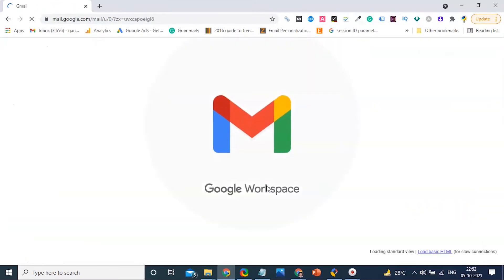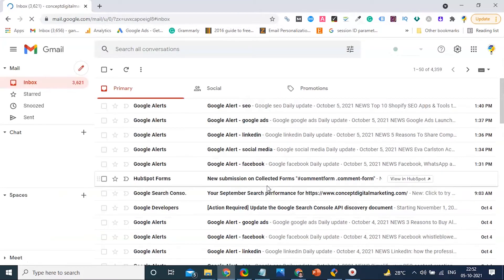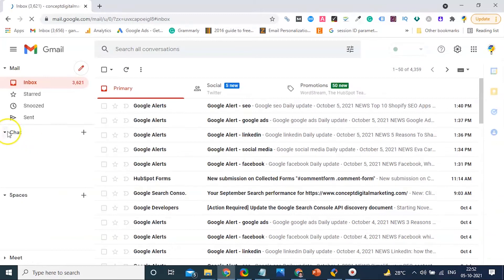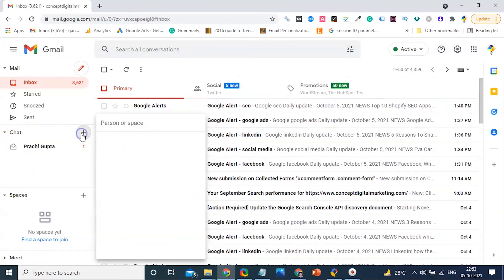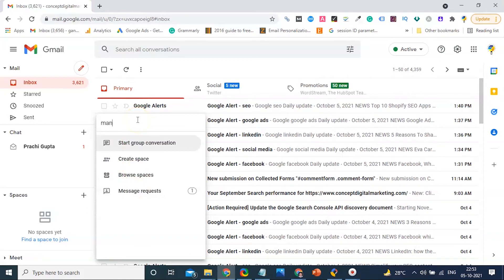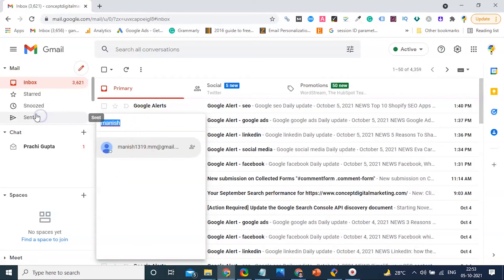You will find the chat option in your Gmail side menu. Here, by clicking the plus button icon, you can choose any contact from your Gmail and ask them to chat.